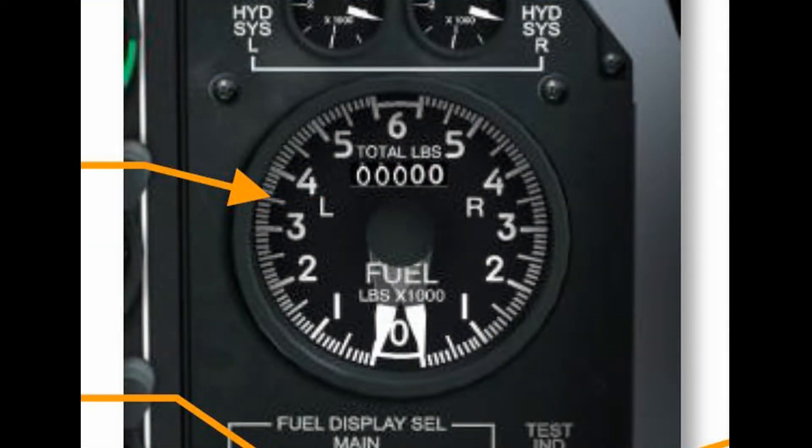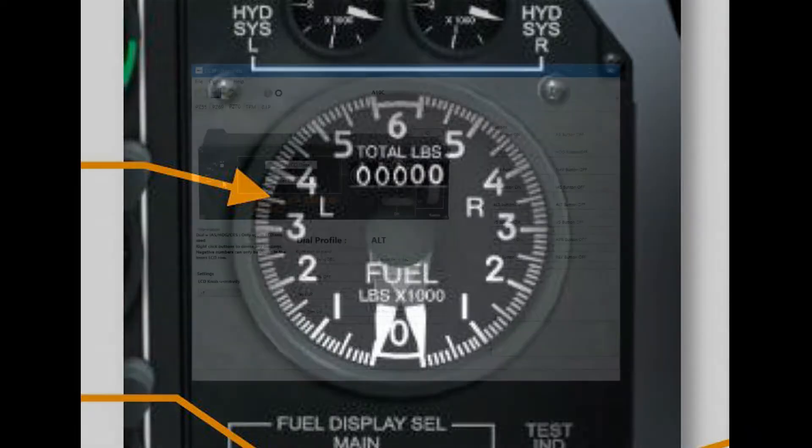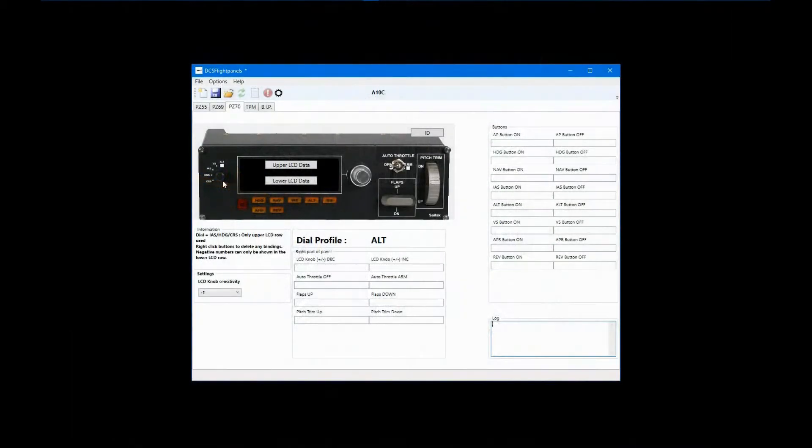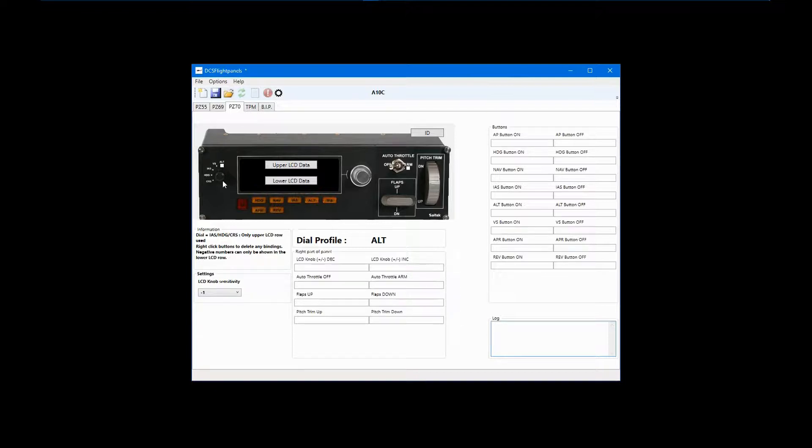For example, the left and right fuel gauges on the A10C have a range of 0 to 6,000 pounds. Without a formula, a full tank would be seen as 65535 on the display. In order to develop a formula to convert the raw data to something meaningful, we need to calculate the slope of the line that would be drawn if we were to plot this data. Fortunately, Excel makes this quite simple.